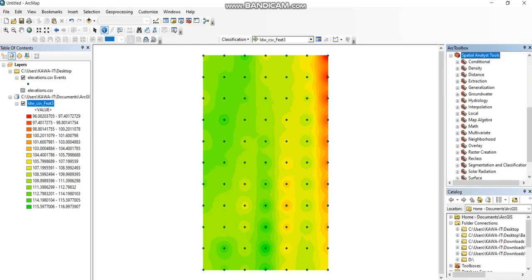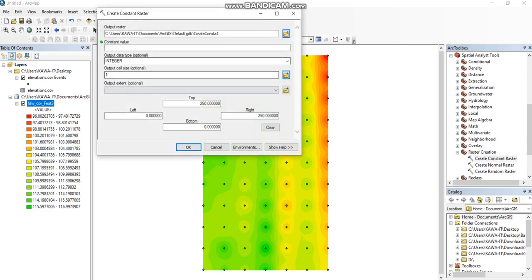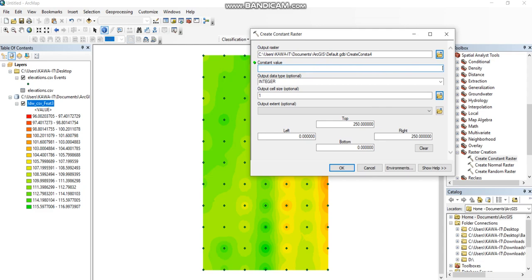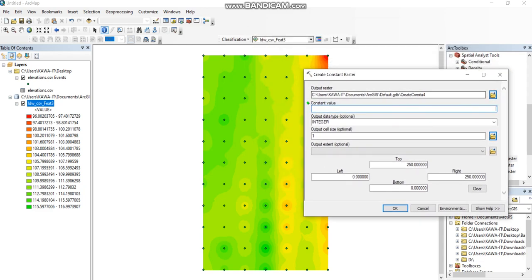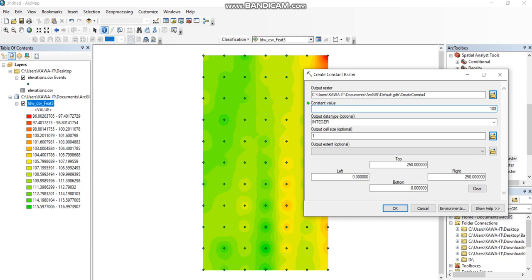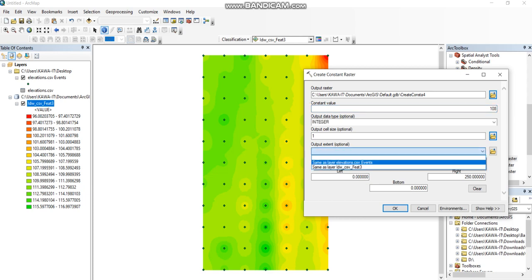Under Raster Creation, create constant raster. Here we can define the elevation of the design level. The natural ground starts from 96 to 150. For example, our design level is 108, and the external boundary of the design is the same as the CSV point boundary.